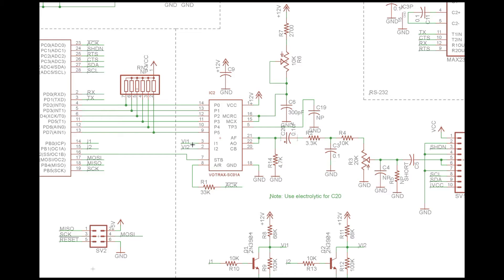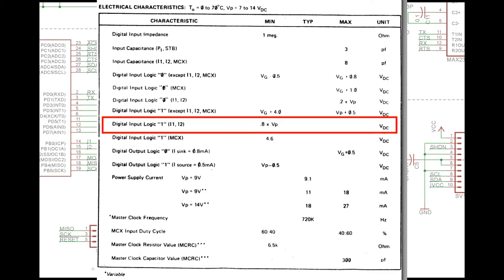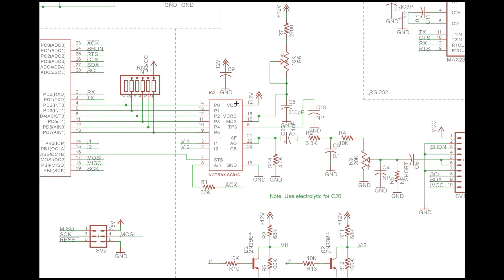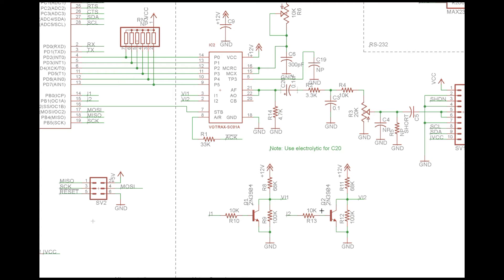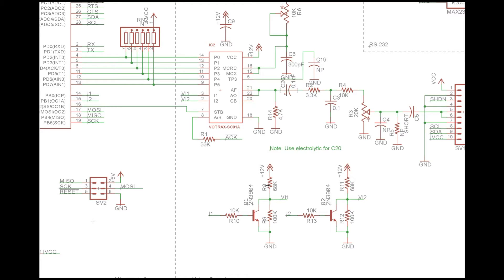Now more interesting is the inflection inputs, this I1 and I2. Those are not logic level inputs on the Votrax. Those are actually a relatively high level. The datasheet calls out for it to be 0.8 times the power that's going into it. So 0.8 times 12 volts is around 9.6 volts or so. That would be really high for a high input. You obviously can't drive that from the microcontroller. So you come down here and use some transistor drivers.